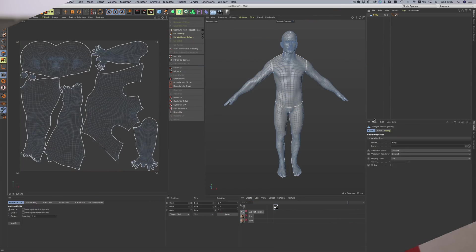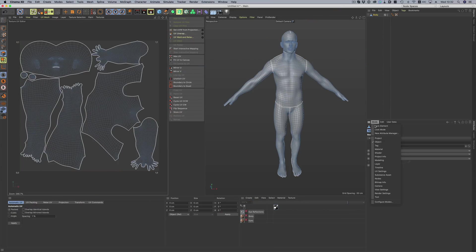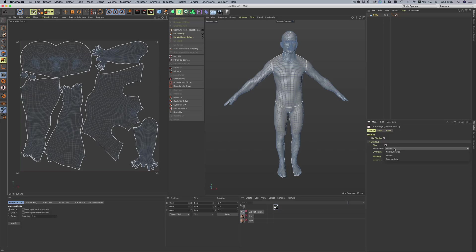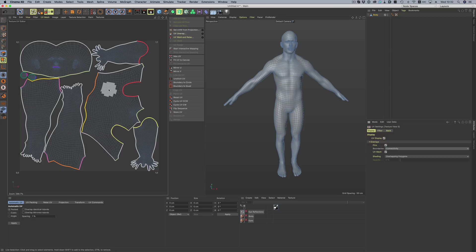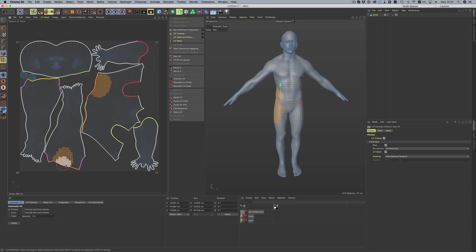The previewing options don't end here though. If we go into the UV settings, we can enable the connectivity preview, which gives us valuable information on what part connects to what. We can clearly see, for example, that this part of the torso connects to this leg, and this part to this leg.